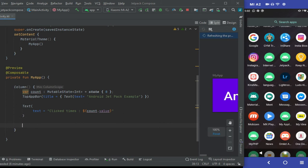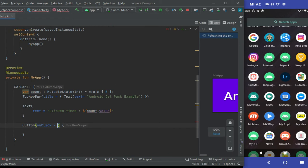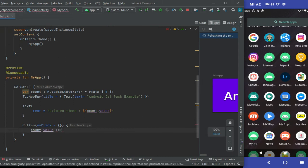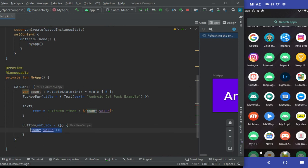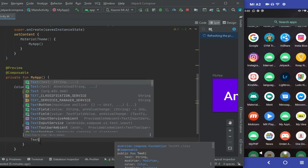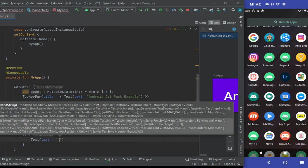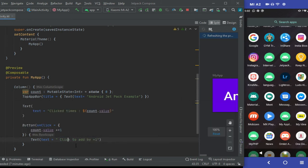Then we will create one Button. When it is pressed, the variable gets incremented by one. In the onClick method, count is set to count plus one — it will get incremented by one. To give text to the button, we will use a Text widget inside the button. This will be the text that is painted on the button.